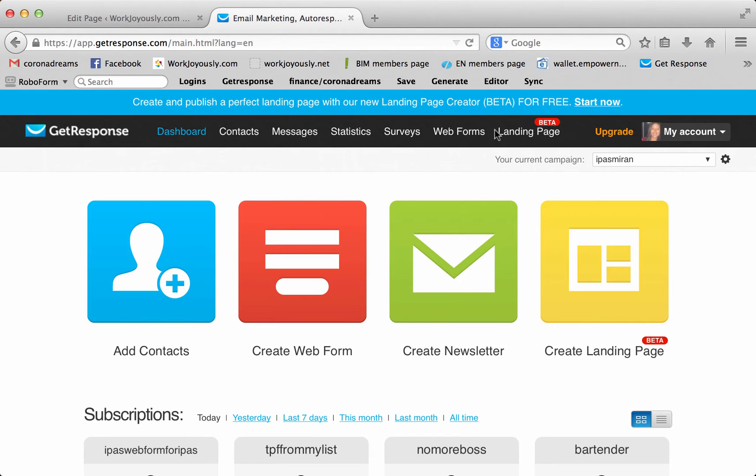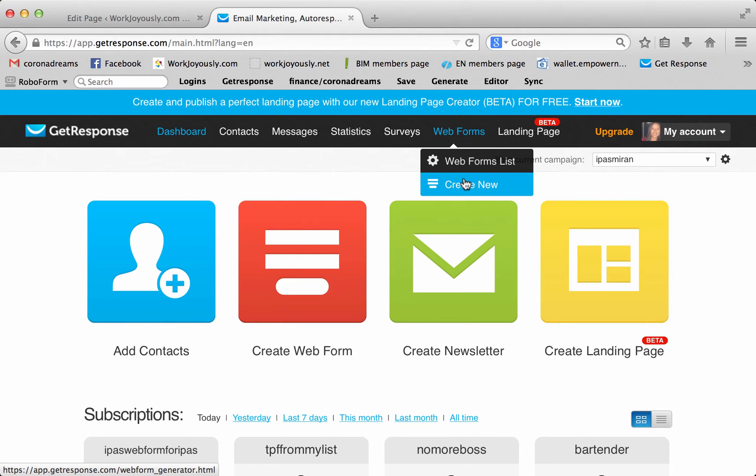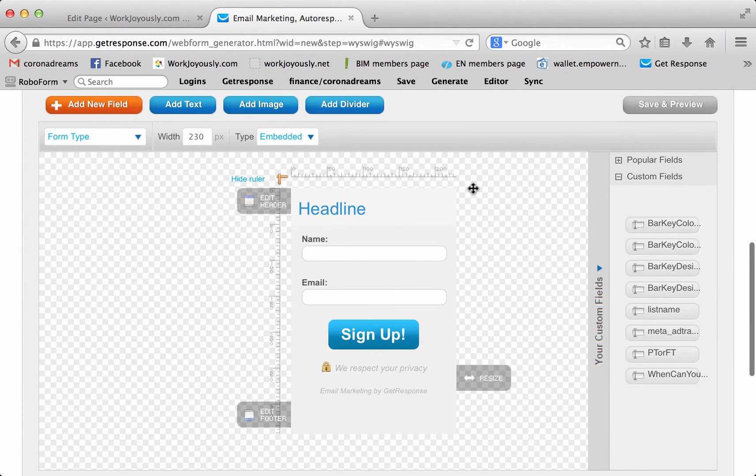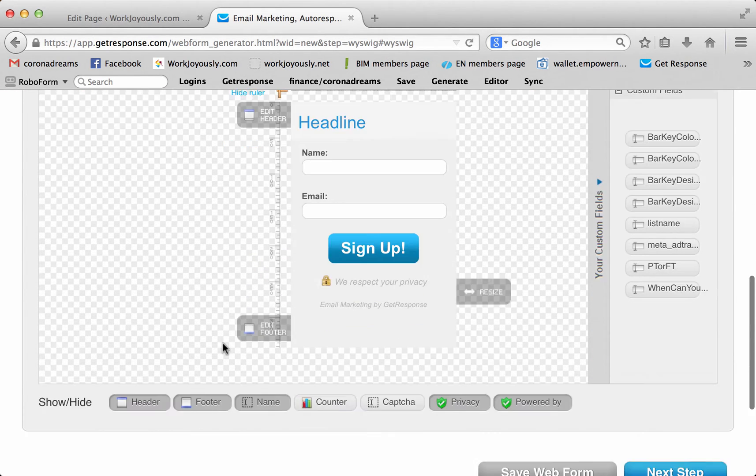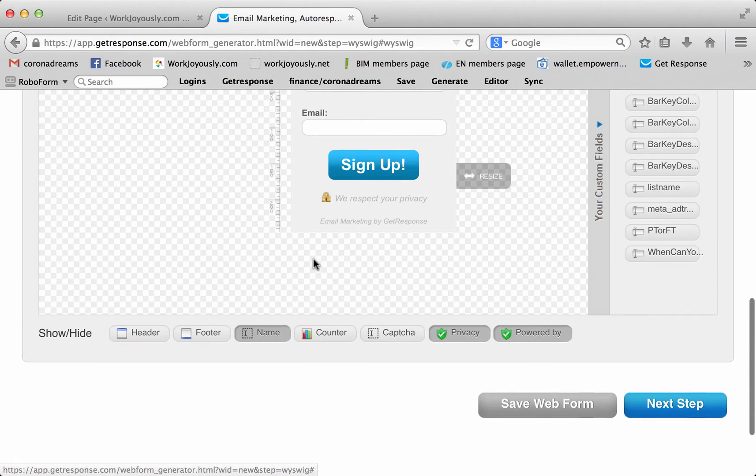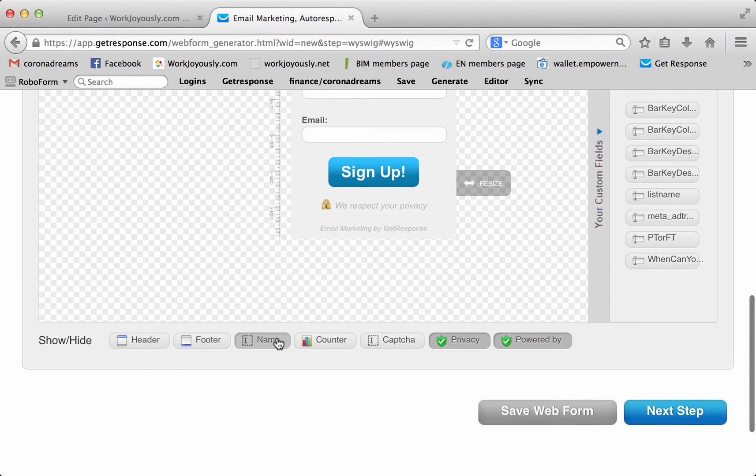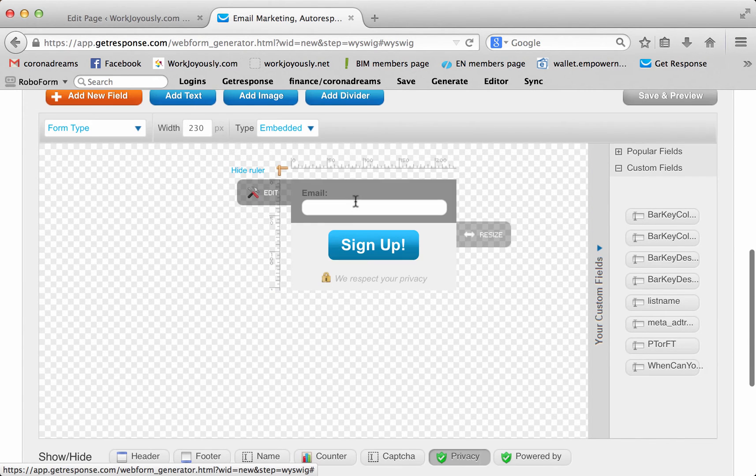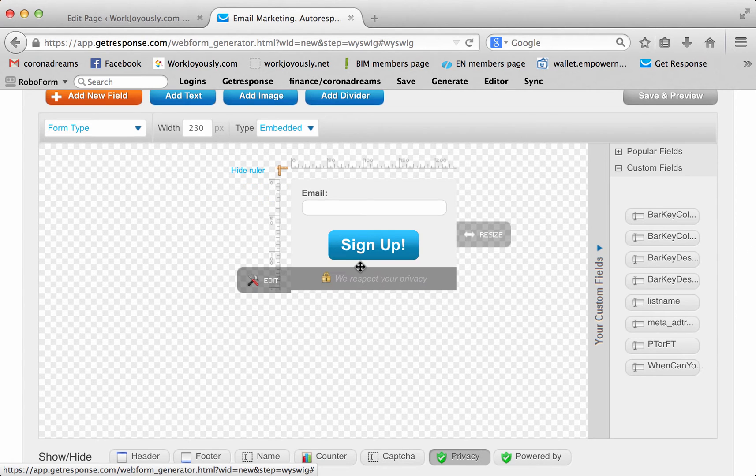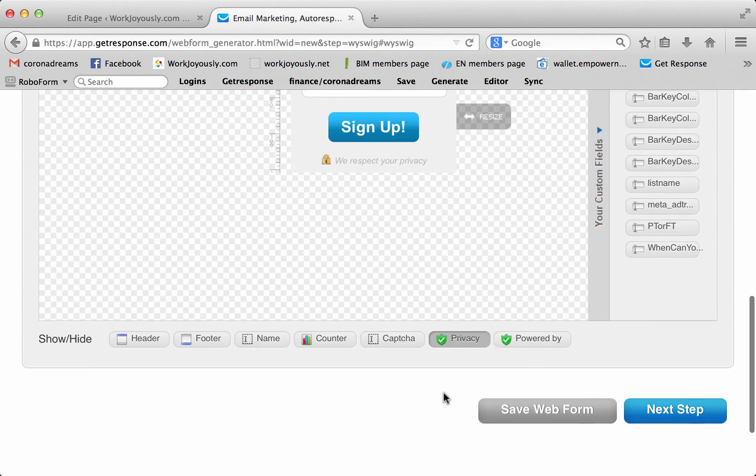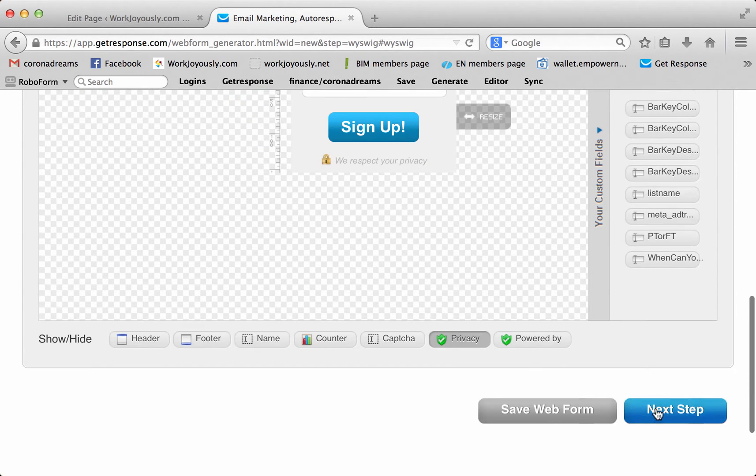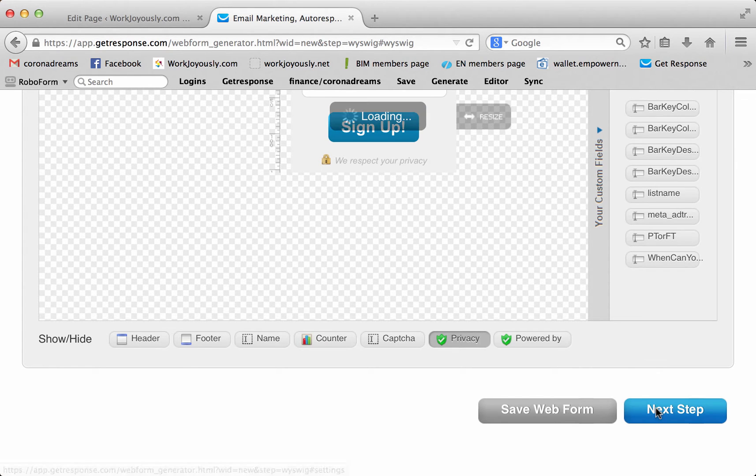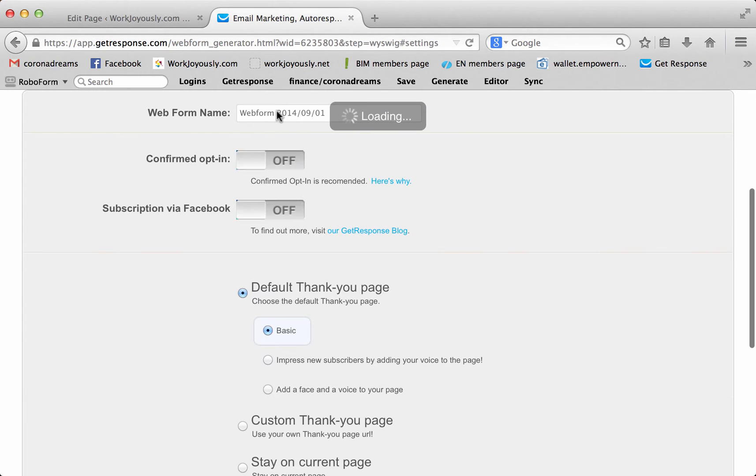And then what we're going to do is, Web Forms, create a new one. And you don't even care what this looks like. Just take everything away except for the email. So, it doesn't really matter. You just want one. Unless you want to collect their name. But I've just been doing their emails. So, you click Next Step.